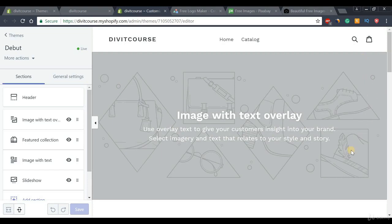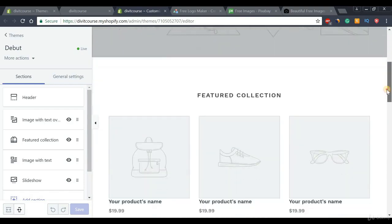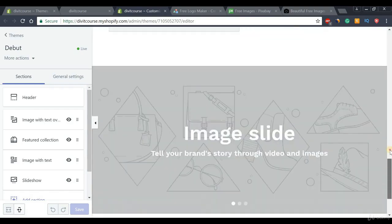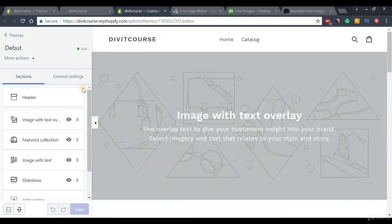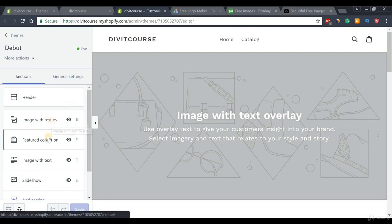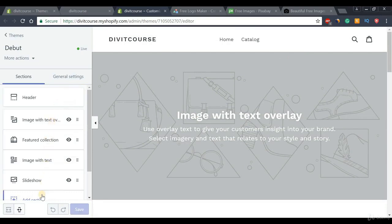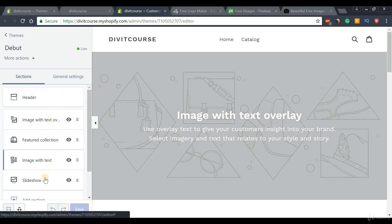Once we do that, we will be directed to this page right here which is divided into two sections. On the right we have a nice preview of our theme which we can customize, and on the left we have the different tools we can use to customize our website. I'll quickly give you a top level summary of the different tools and techniques you can use to create your own ecommerce store.